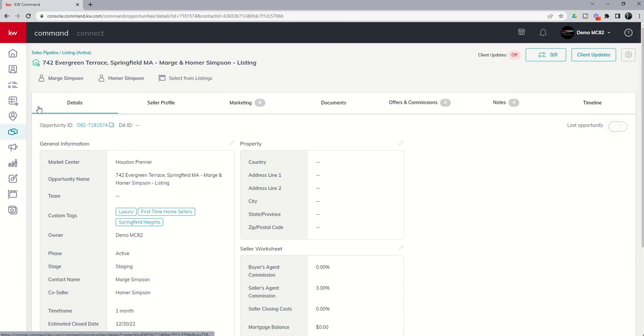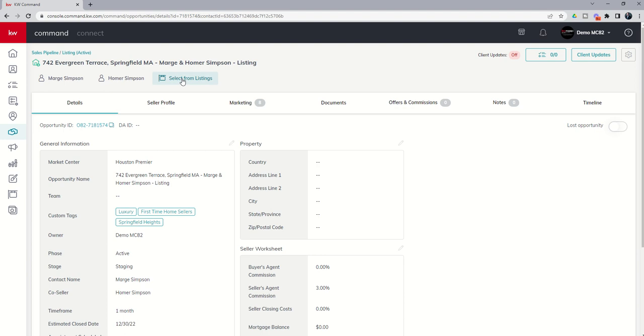At the top of this opportunity page, you can see here is our opportunity name. Here are the two contacts that we have associated with this opportunity. And then once the listing actually goes live, we're going to want to click on this select from listings box. This will actually connect to the MLS. And you're going to want to find your listing in the MLS to connect to this actual opportunity. Now, I haven't uploaded this listing yet in the MLS, so I can't do that. Definitely something I would want to come back and do once the listing goes live.